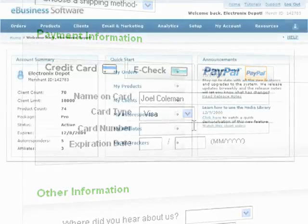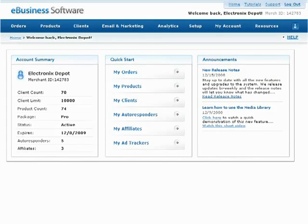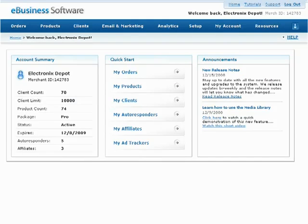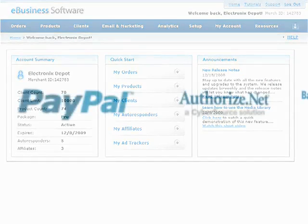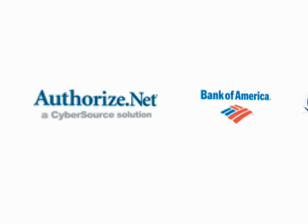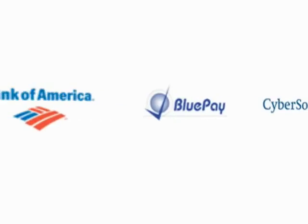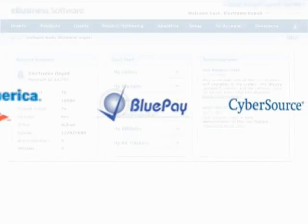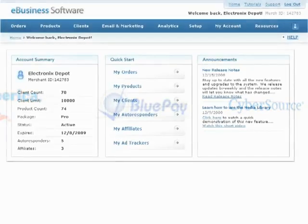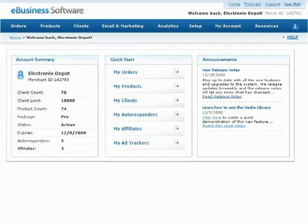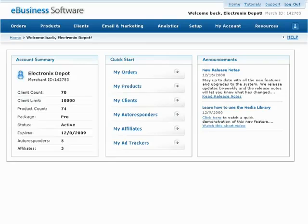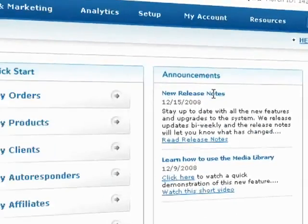In order to process credit cards in real time, you'll need a gateway account that's compatible with our system. Ask your merchant account provider if your account comes with a gateway account. If not, you'll need to contact us so we can recommend a provider who will suit your needs.